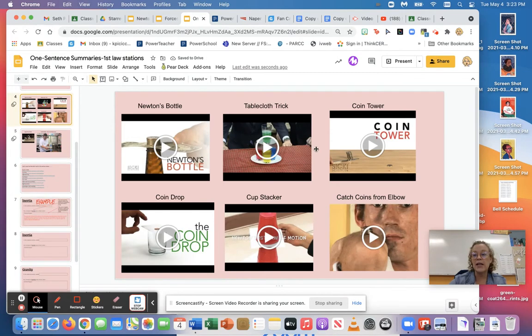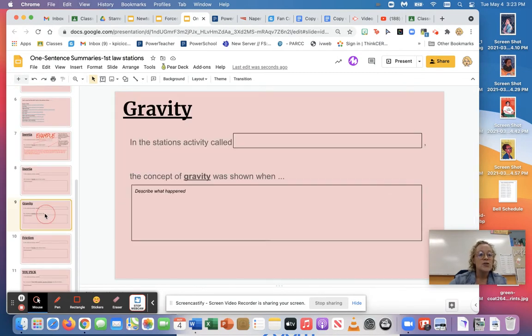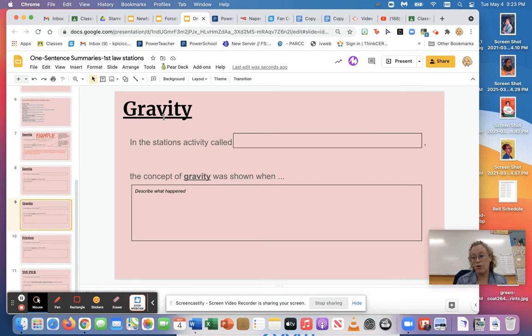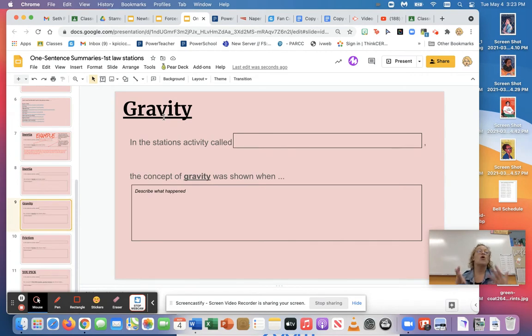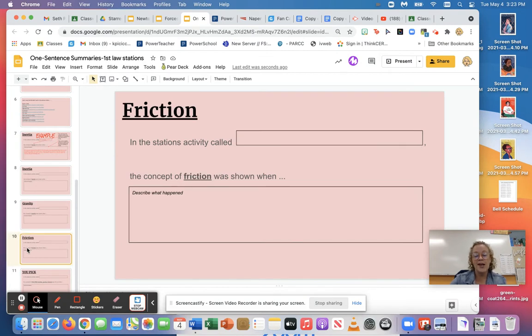So you're gonna do that with another example. Choose any other example that you would like that we did in class or that you see here. Then you're going to pick gravity and I want you to tell me what is gravity in your answer and which one showed gravity, so you're gonna have to tell me why a certain thing falling shows gravity.